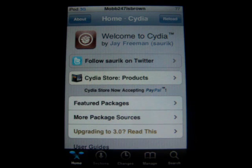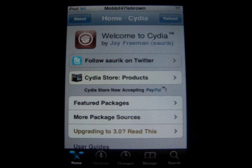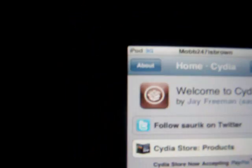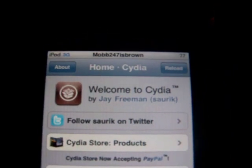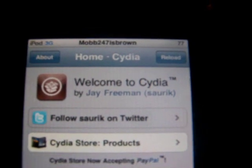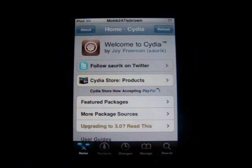Hey guys, this is Mob247isBrown, and today I'm going to show you guys how to change your status bar and your carrier logo on your iPhone or iPod Touch. Right now on my carrier logo area I have iPod written, and where the time should be, I've written Mob247isBrown. So today I'm going to show you guys how to change that.